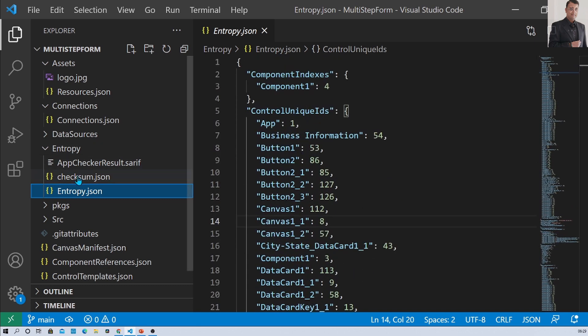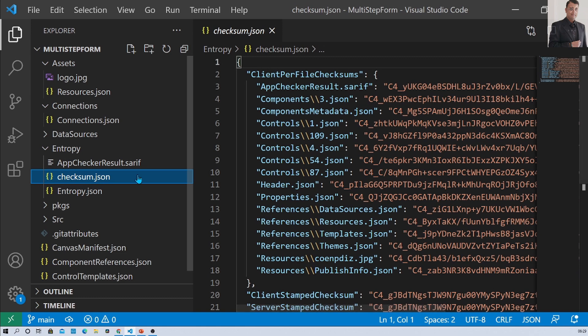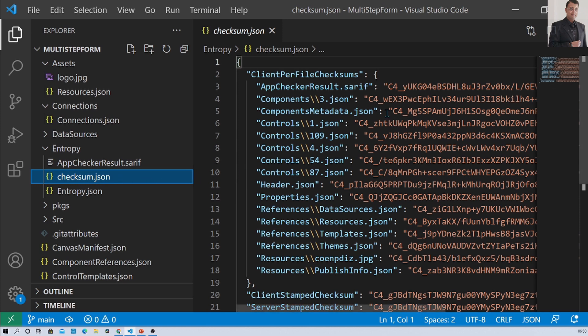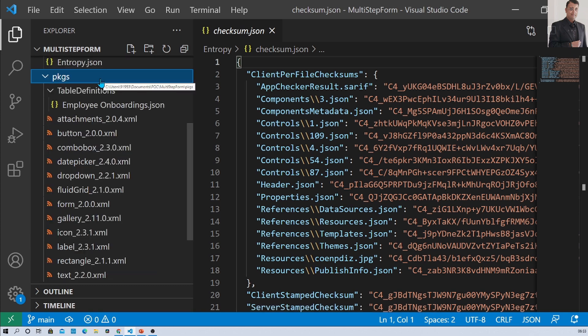The second file is checksum.json. This file stores the checksum of original files from the MSF. It is internally used to detect differences and ensure that we are round-tripping correctly.